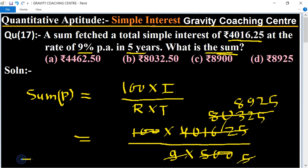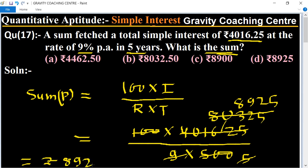8925 is the required sum. So option D is the right answer.